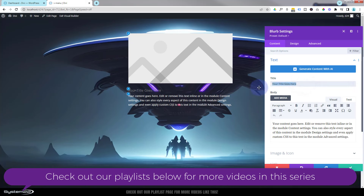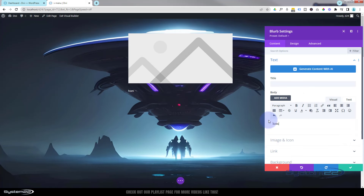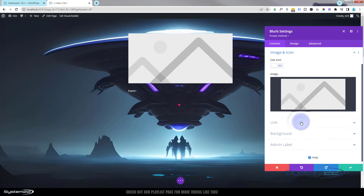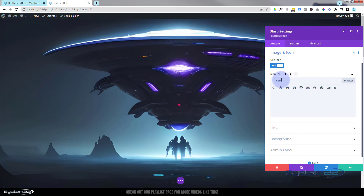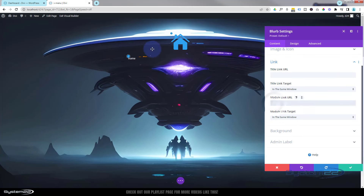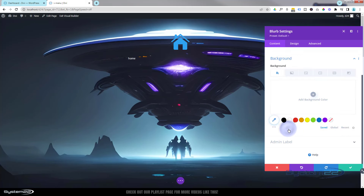I'm not going to have a title — I'm going to use this for my link and have it say 'Home'. I want to use an icon, so I'll go to Image and Icon, hit the Use Icon button, and find a home icon. Down below is where you can put your links. I'm putting it in the module link, because that way anywhere they click on the module it'll work. If you put it in the title it only works on the title, and we're not using a title here.